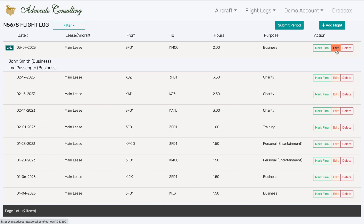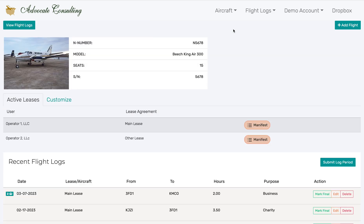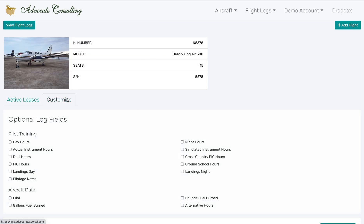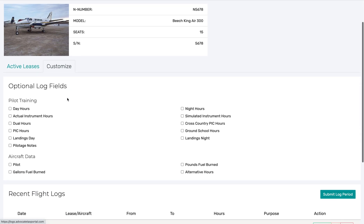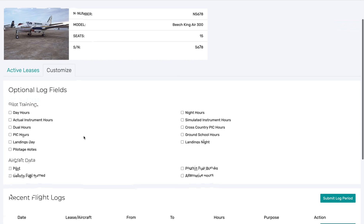Finally, you can customize the flight logs. Just do this by going to the aircraft page for the plane you are interested in and click on Customize. Click on any of these options, and then those fields will appear in the flight logs.